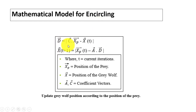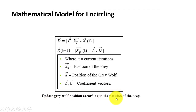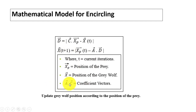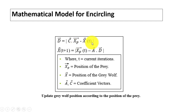For the mathematical model of encircling, two equations are used to update the gray wolf's position according to the position of the prey. One equation represents the position of the prey and the other the position of the gray wolf.